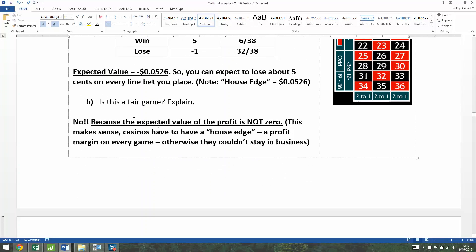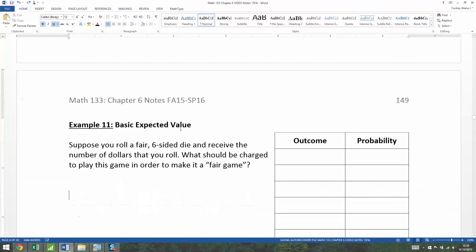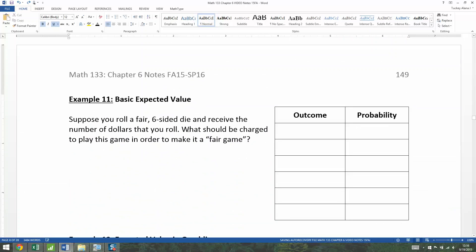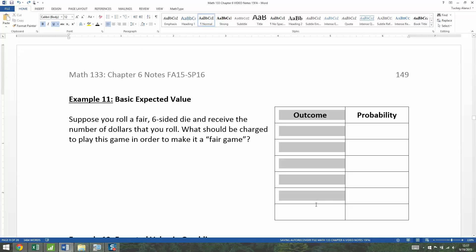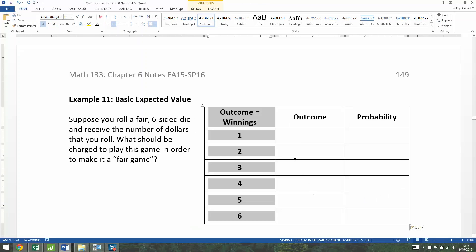Now we've seen what makes a game fair or not — having the expected value be not zero. So we want to create a game that would be fair. You like somebody a lot and you want to play a game with them where there's no advantage for either player. So you're going to roll a fair six-sided die and receive the number of dollars that you roll, meaning your winnings are equal to the number rolled.